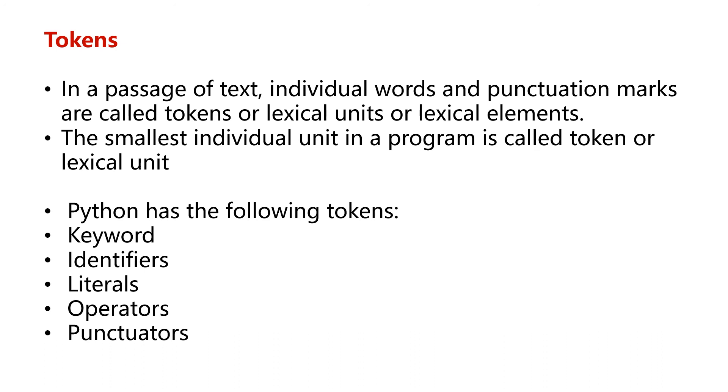We will have a detailed look at all the tokens. Python has tokens which are keywords, identifiers which are the names, literals, operators like plus, and punctuators which are double quotes, open bracket, close bracket, etc.